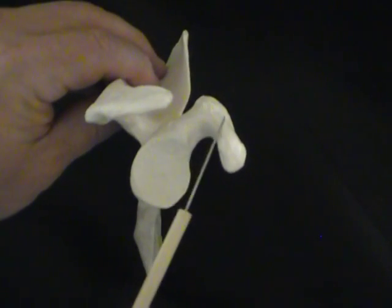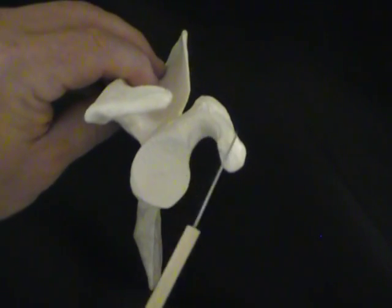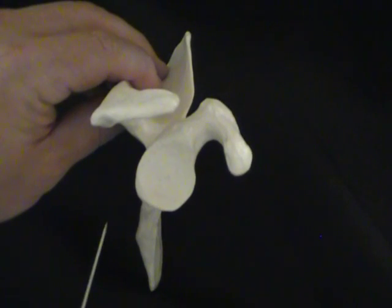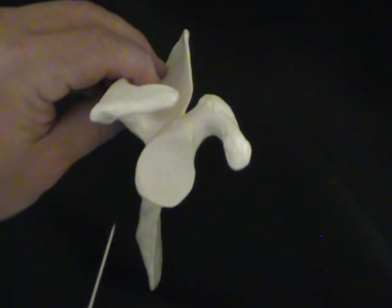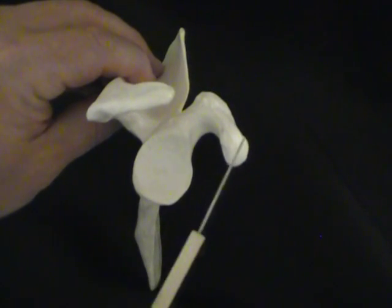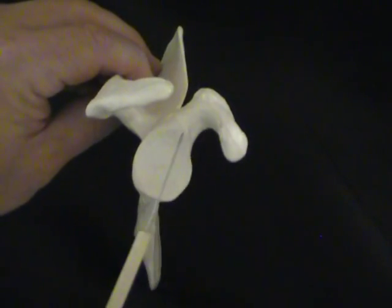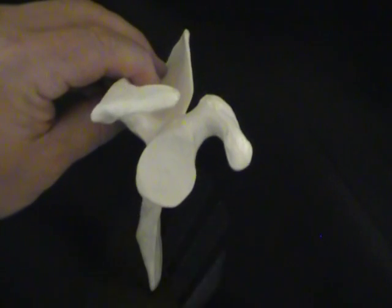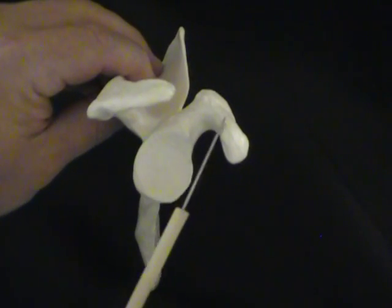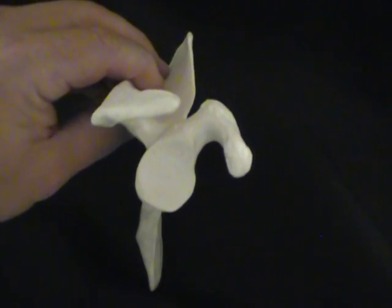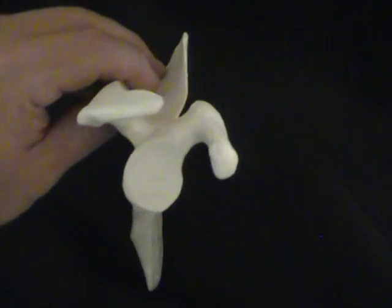Again, we have the coracoid process. There are coronoid processes in your body, but the coracoid has a C, just like scapula has a C. So we know this is coracoid and not coronoid.